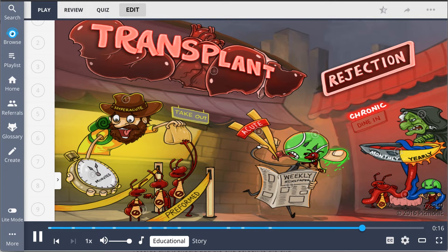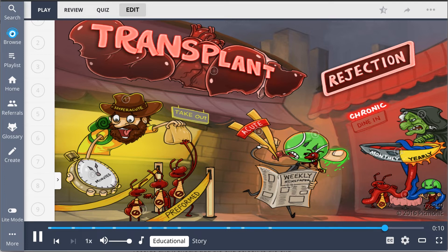Acute rejection occurs within weeks, and in this rejection, cytotoxic T lymphocytes cause a cell-mediated or antibody-mediated response.